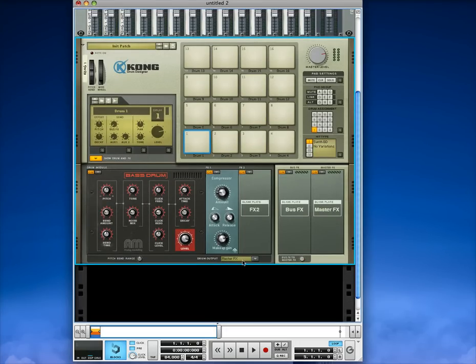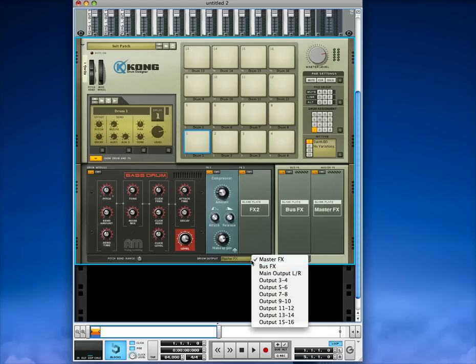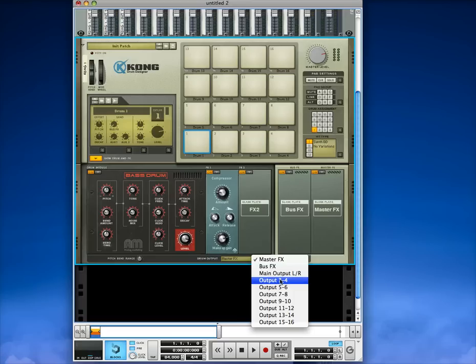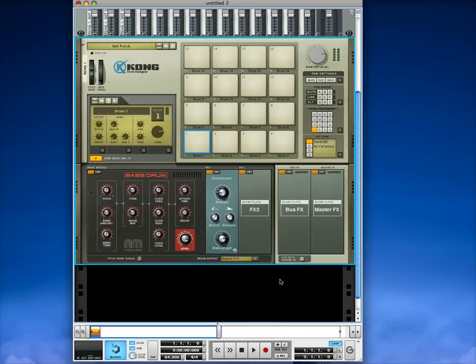And this one's right. It's at master effects by default. Select the button. Choose output 3 and 4 for the first drum here.